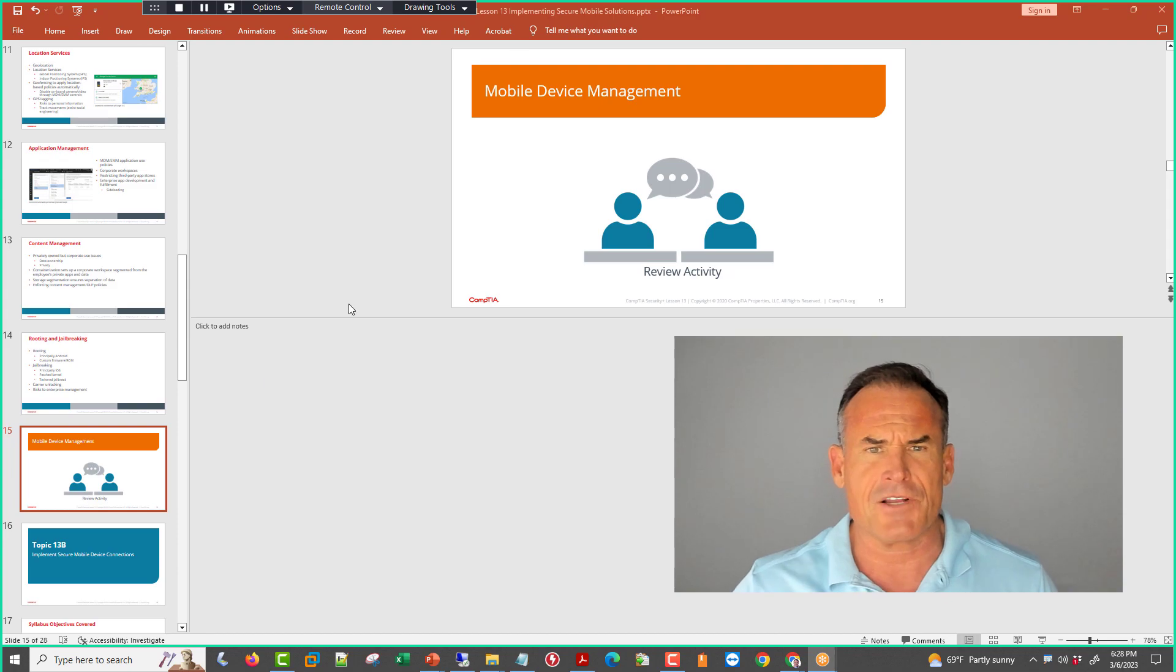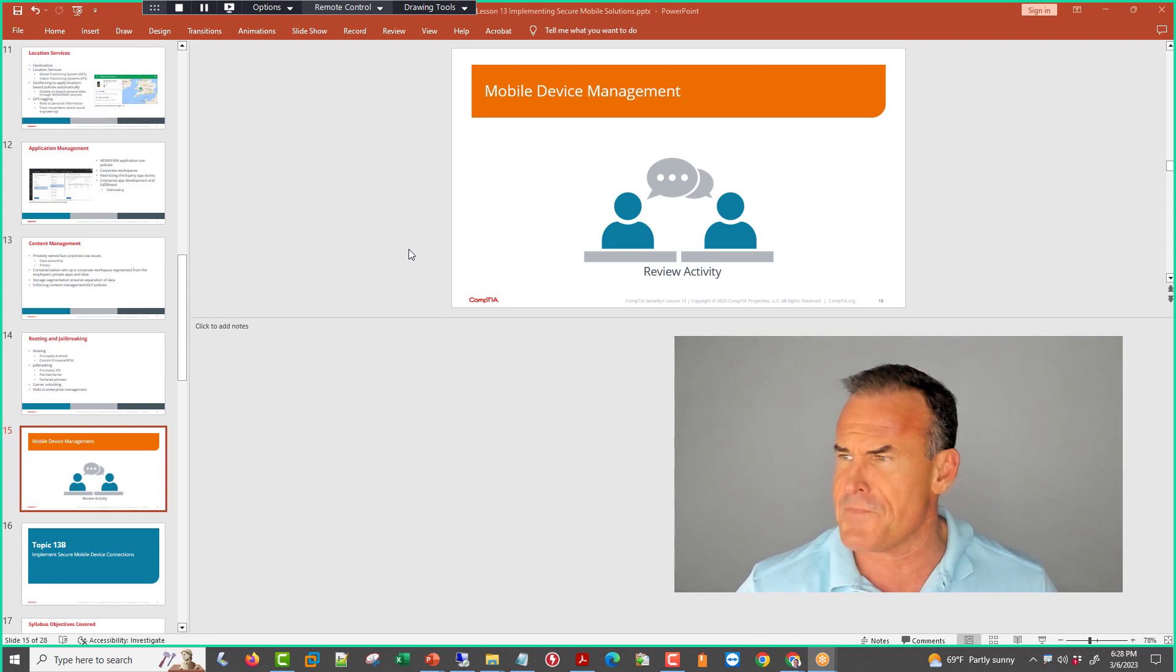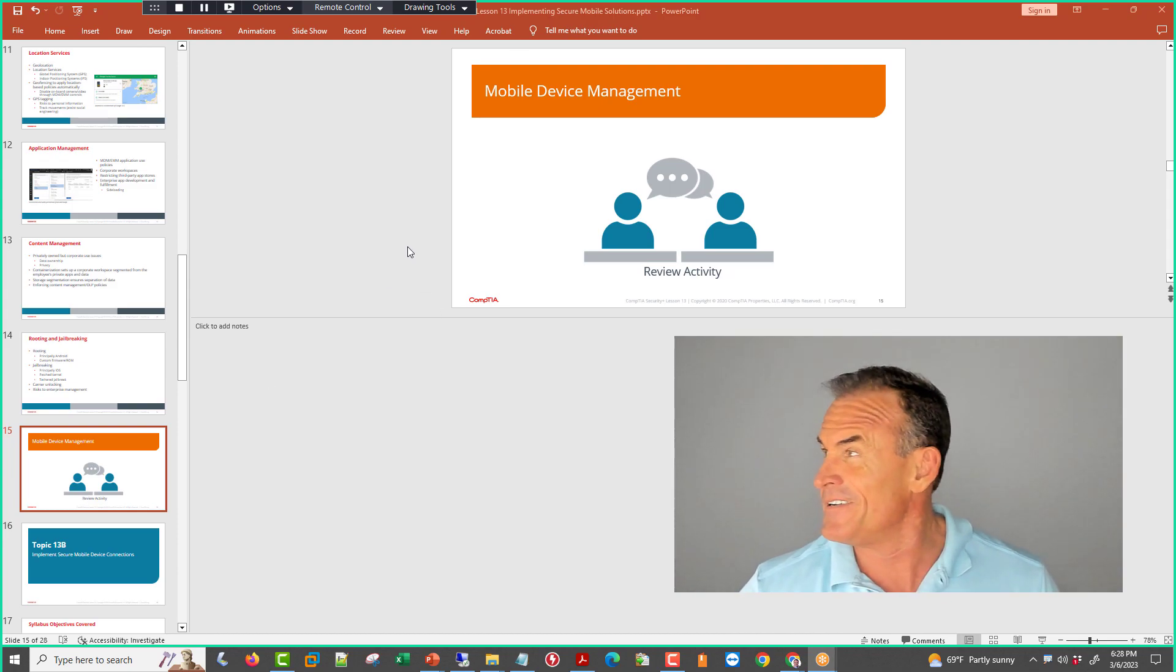All right, so that's going to wrap up our overview of mobile device management. How are we doing with that? Any questions?